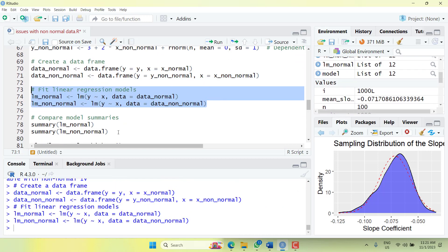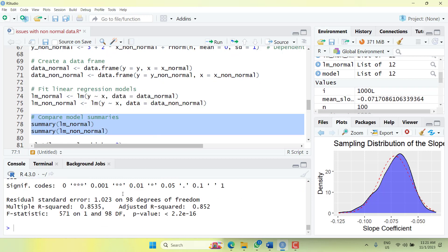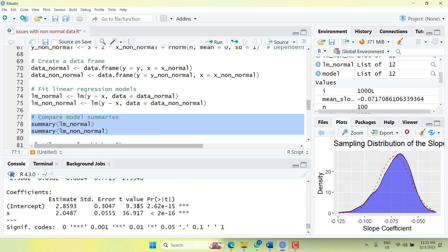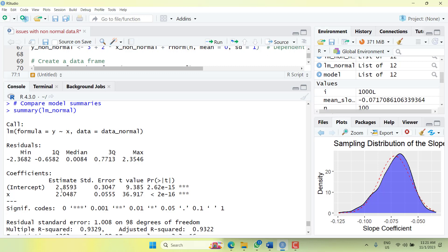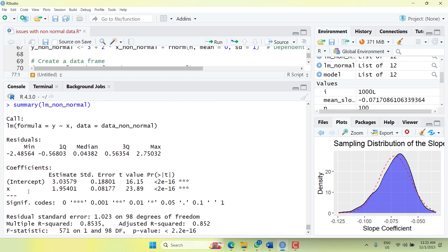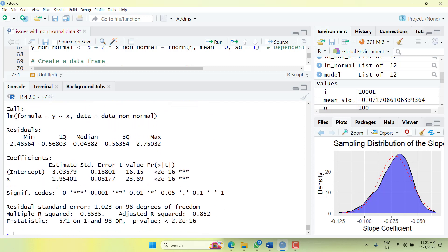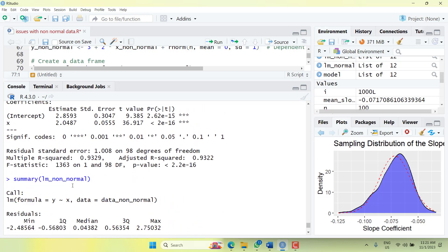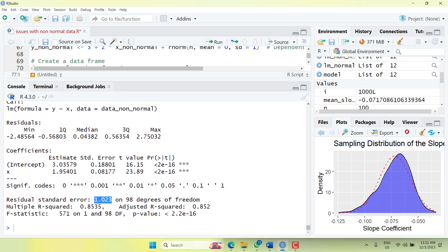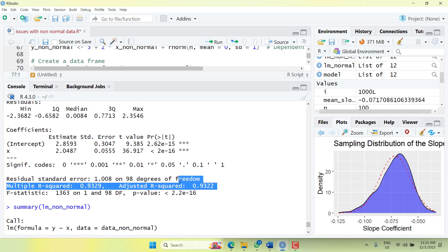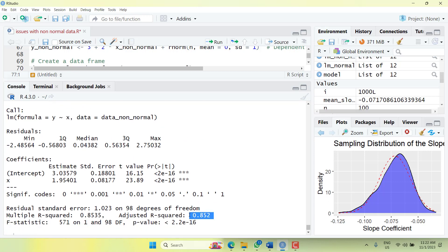Looking at the summaries, ideally the intercept should be 3 and the slope should be 2. In the regression model where the variables are normal, the intercept is close to 3 and the slope is close to 2. But in the non-normal model, the intercept is over and the slope is under. You can also notice that the standard error in the normal data is smaller — a lot smaller — than in the non-normal data, and the adjusted R-squared is higher in the normal case. So precision has changed significantly.